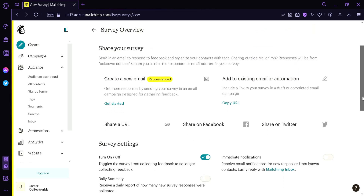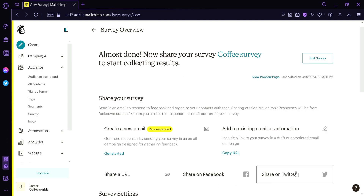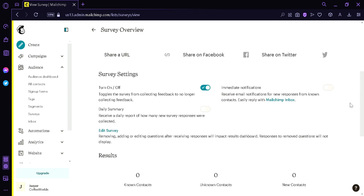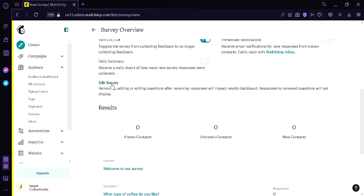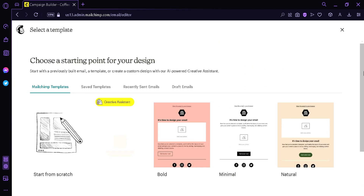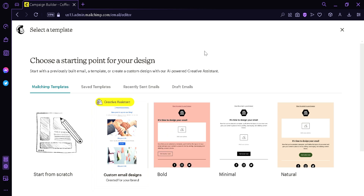After saving, we are redirected to the sharing page. We can share our survey through email, via URL, on Facebook, or on Twitter. It is recommended to create a new email for your survey to send to your audience, or you can use an existing email or automation. Scrolling down, we can see Survey Settings where we can select whether to still collect feedback or stop collecting it. We also have daily summary and immediate notification options, and we can edit the survey again from here. To add your survey to email, simply click that option, create your email, choose a template, and your newly created survey will be included within that email. And that's how you create a survey on Mailchimp — thanks for watching.